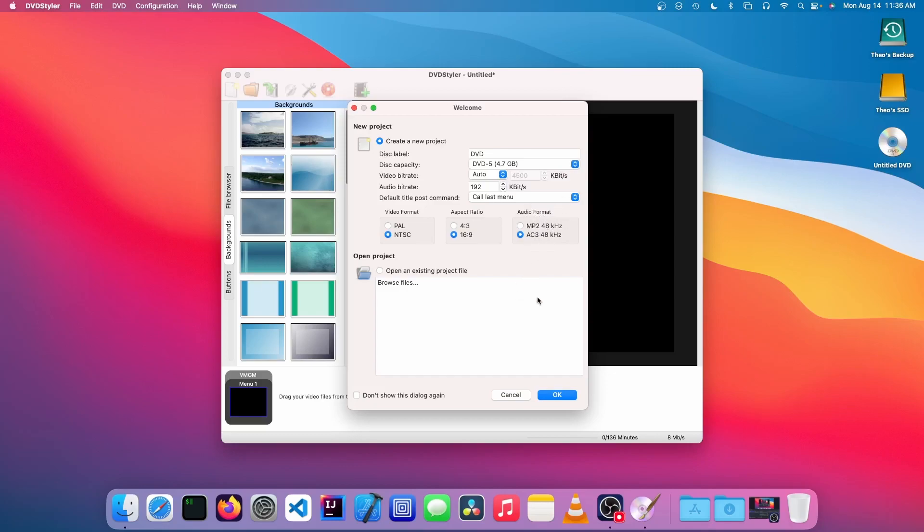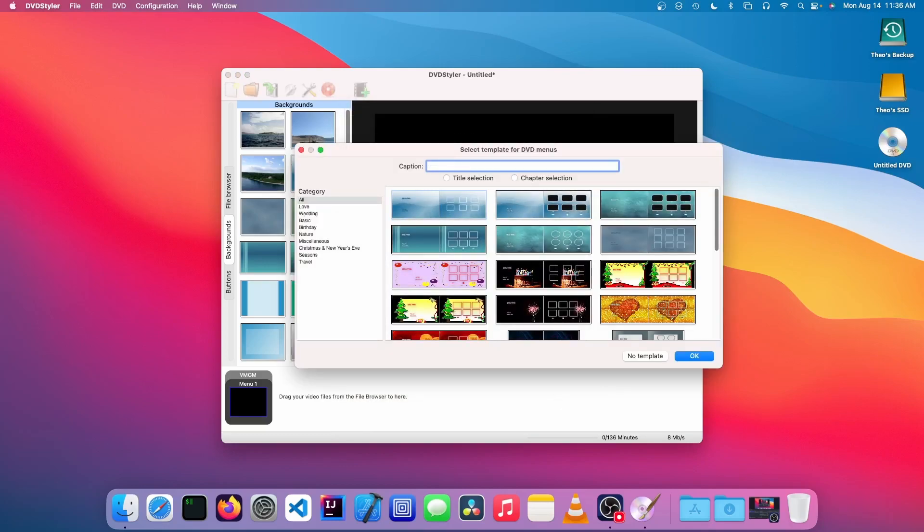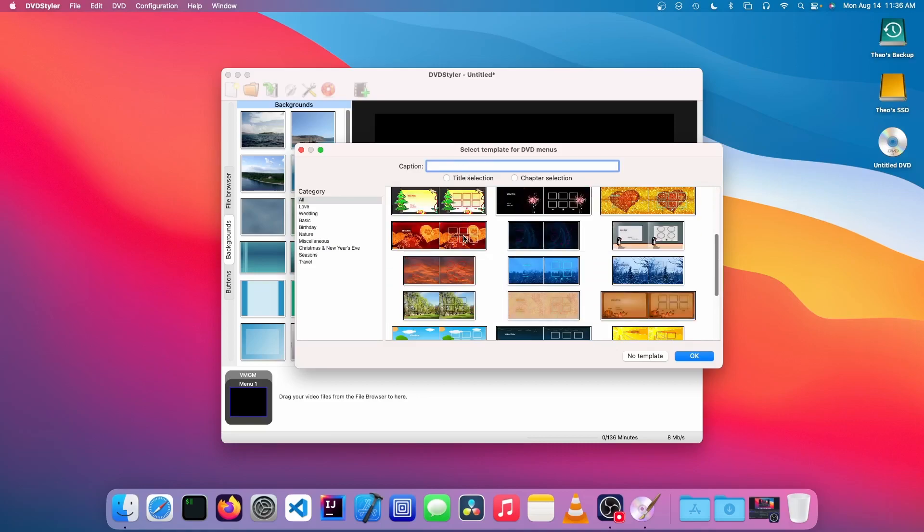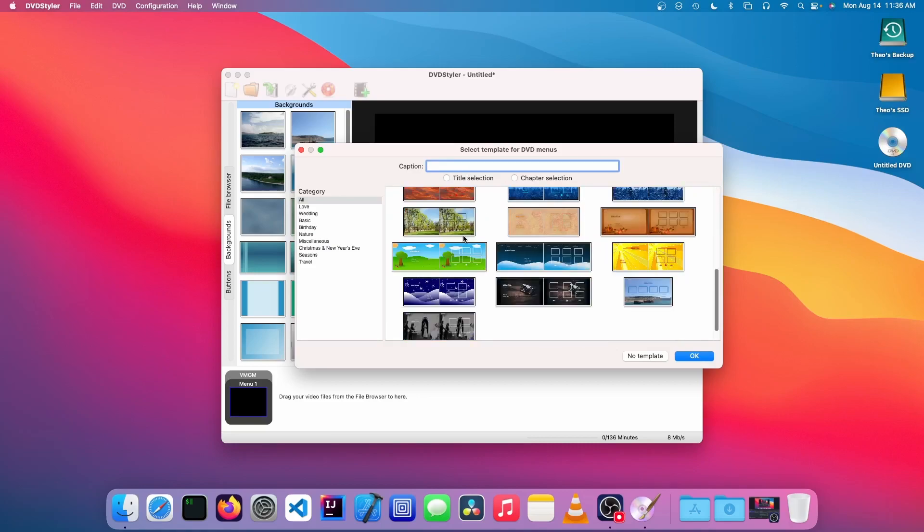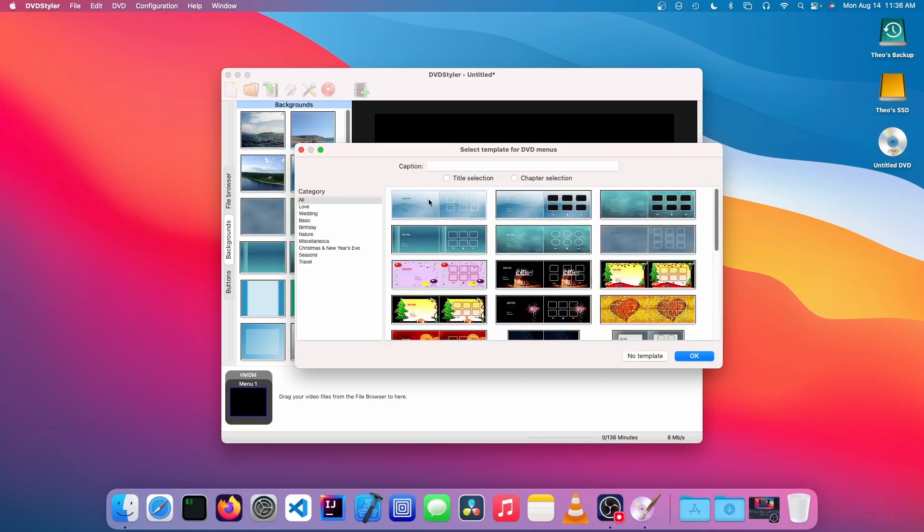Now we can choose a DVD menu that we want it to look like. I'll just leave it at the default and I'm going to call it My DVD and click OK.